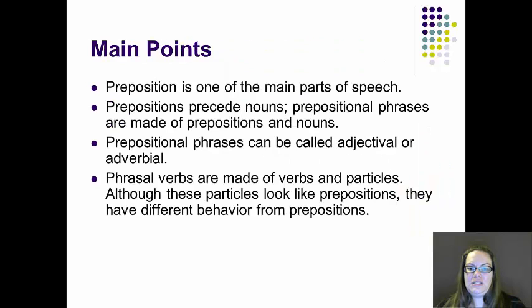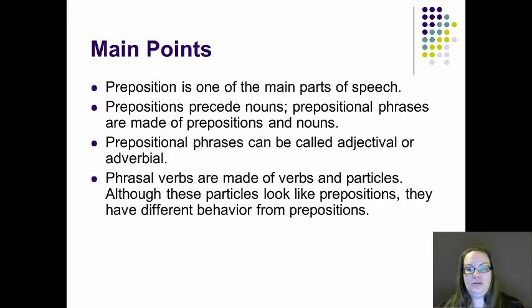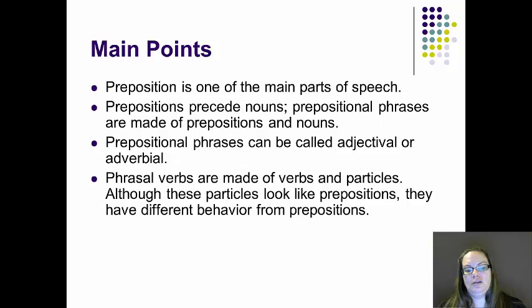The preposition is one of the main parts of speech. Prepositions precede nouns, and prepositional phrases are made up of prepositions and noun phrases. Prepositional phrases can be called adjectival or adverbial, depending on what they modify. Phrasal verbs are made up of verbs and particles. Although particles look like prepositions, they behave quite differently.